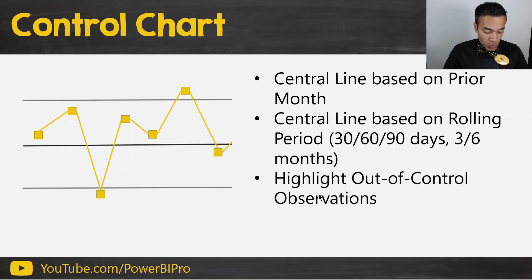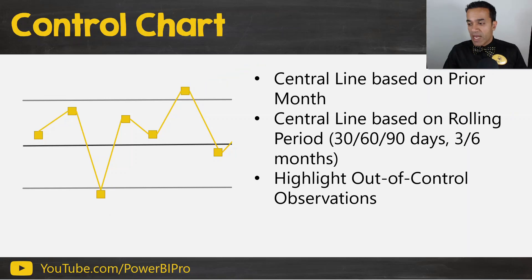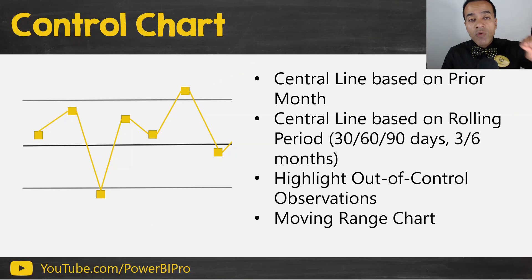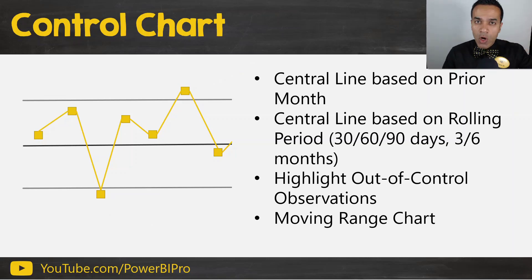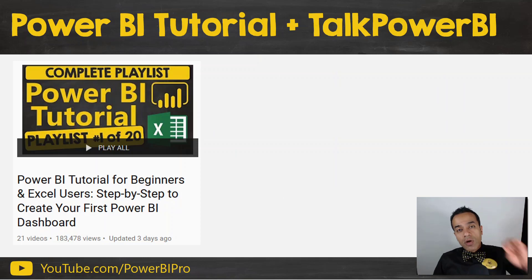you can highlight the out of control observations. So imagine the ones that are outside the control limits. These ones, for example, maybe highlighted in red or something like that. You could do that. And you could also build the moving range chart, which often accompanies the control chart.